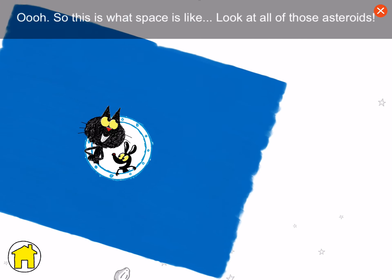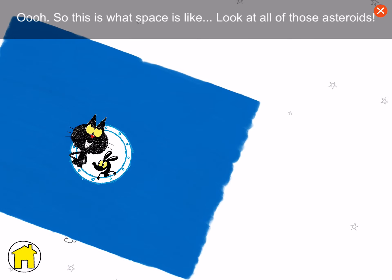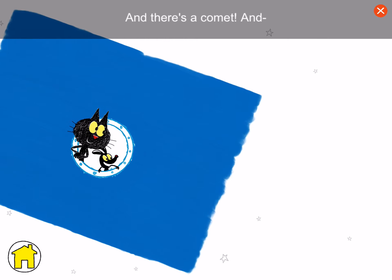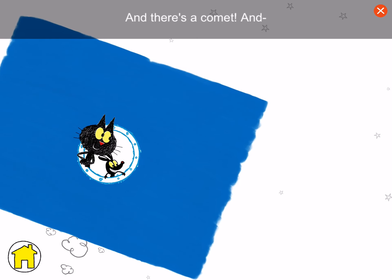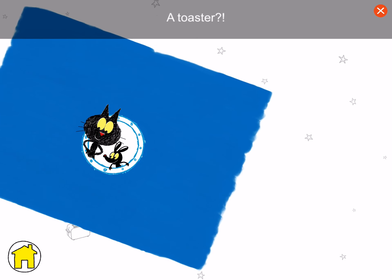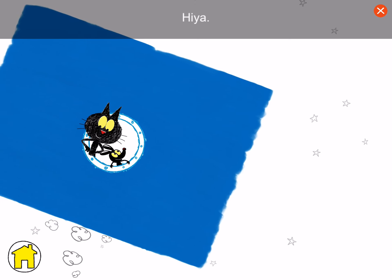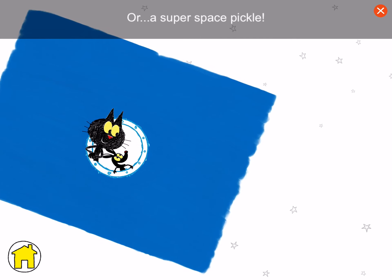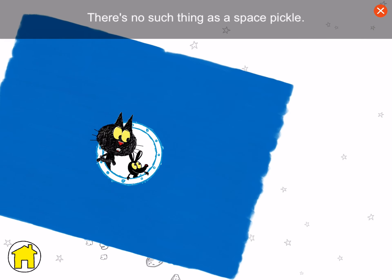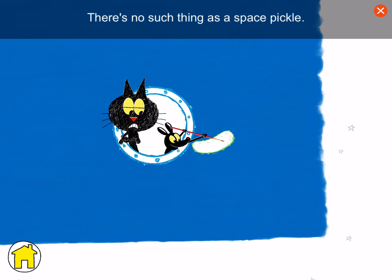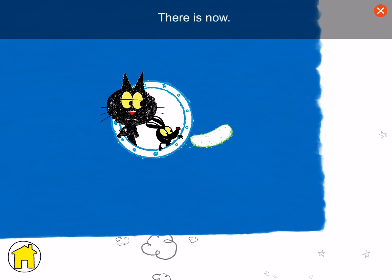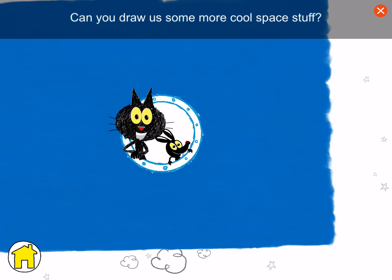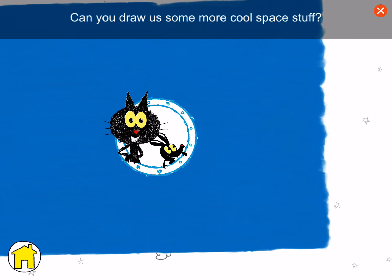So this is what space is like. Look at all those asteroids! And there's a comet! And a toaster! Hi! Hiya! I wonder if we'll see a supernova. Or a super space pickle! Oh, there's no such thing as a space pickle! There is now! I wish we could see more things! Can you draw some more cool space stuff?